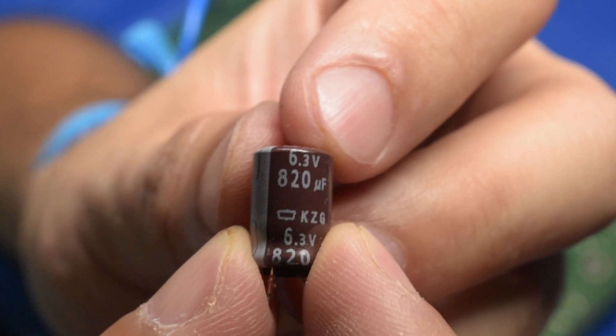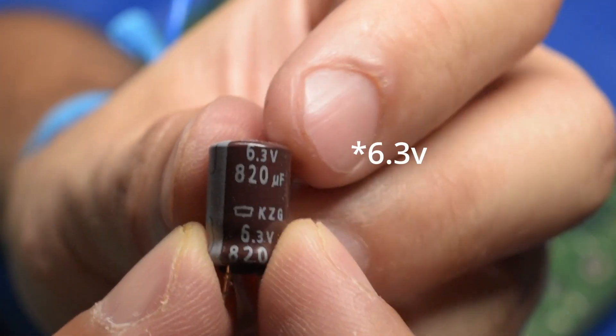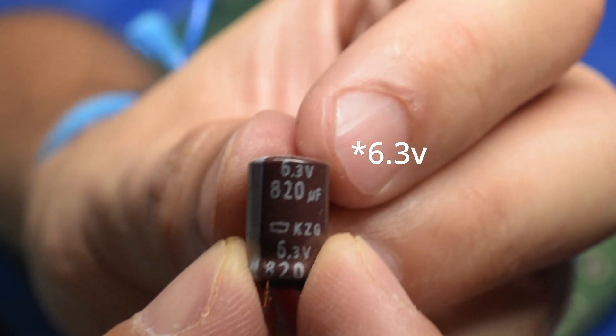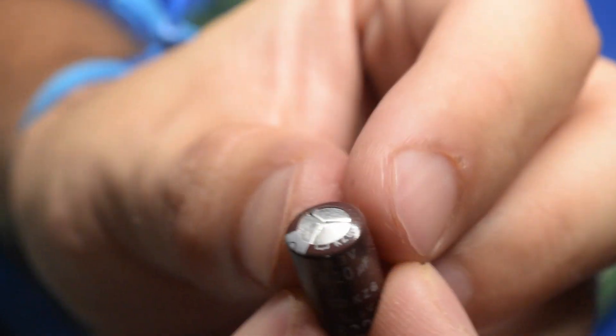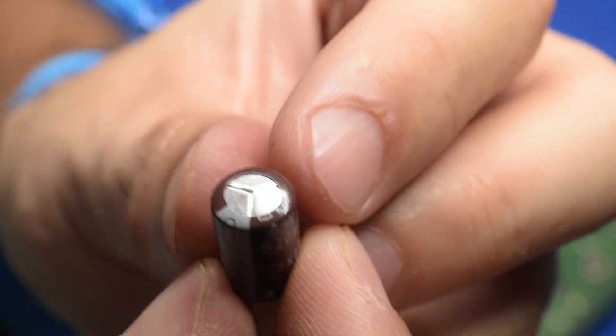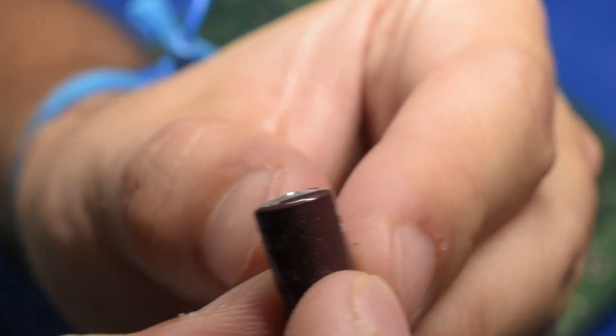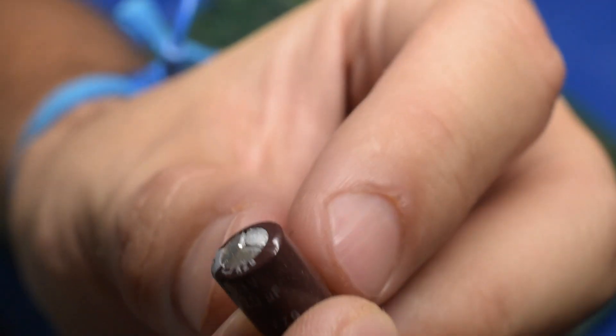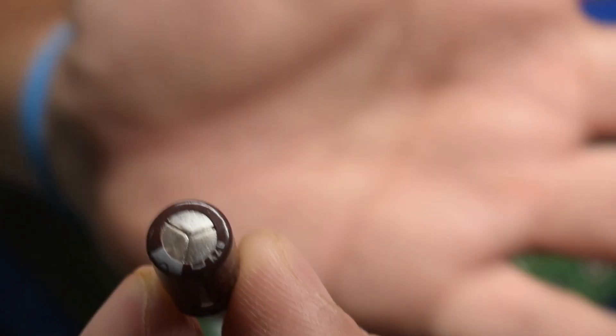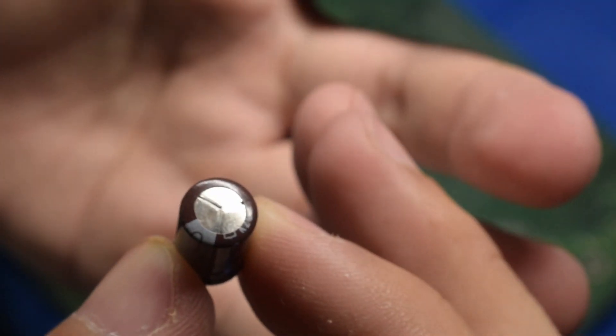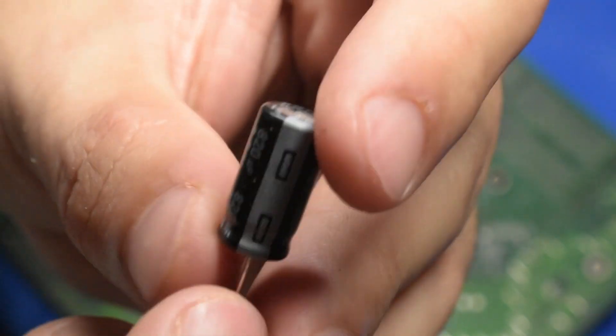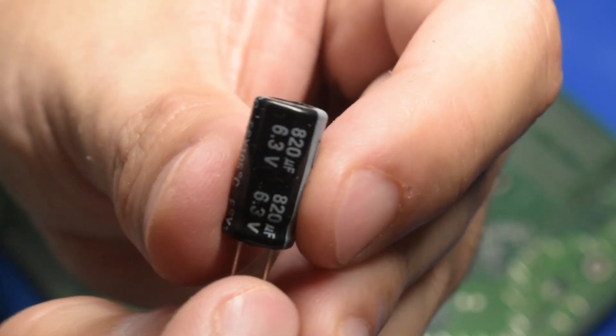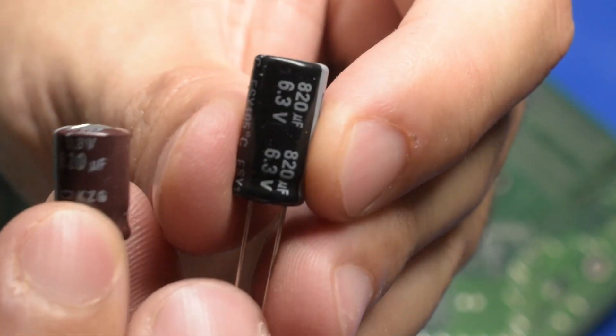So I've got one of these capacitors out, and as you can see, these are 820 microfarad, 6.3 volt electrolytic capacitors. And what I mean by them failing is this top here has domed, which means they've attempted to vent. In the case of some of these capacitors, they already have.